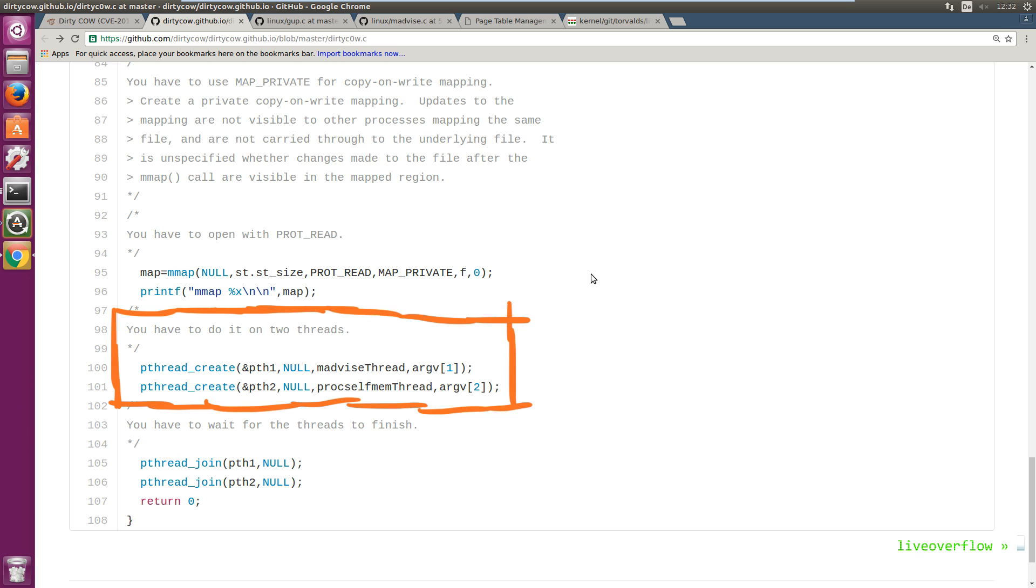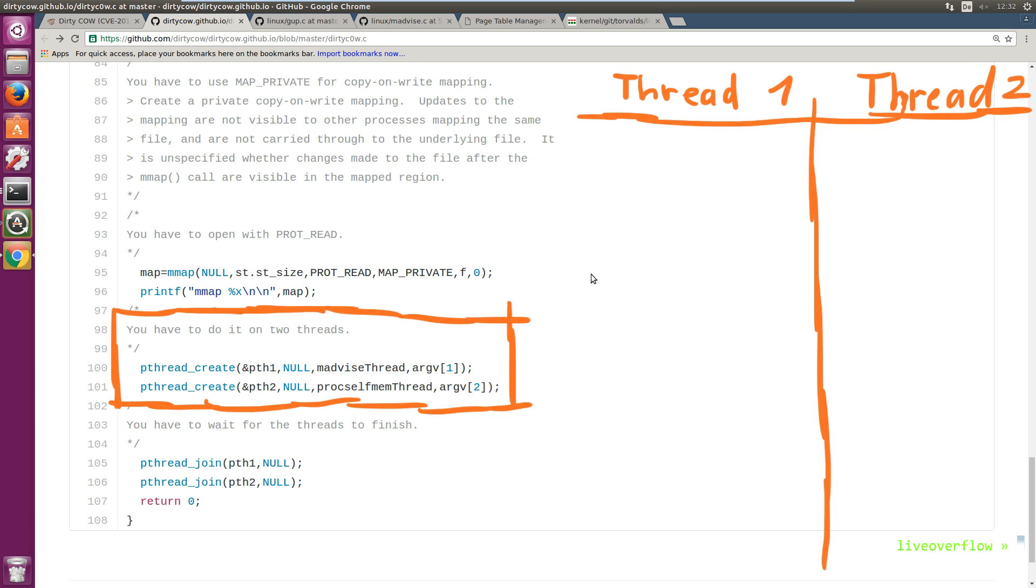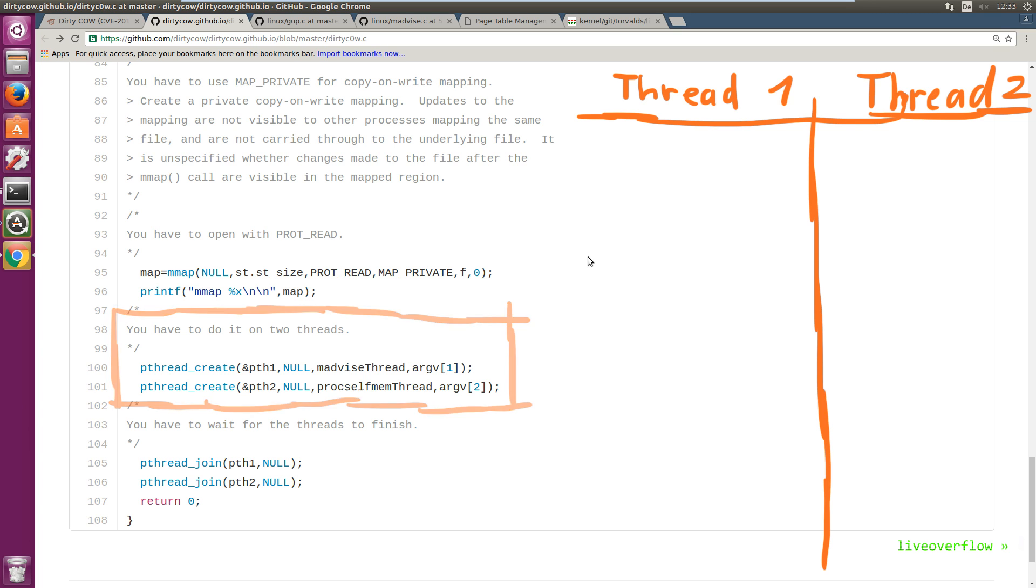Next we start two threads that will run in parallel. Dirty cow is a race condition vulnerability. This means certain events have to occur in a special order that are fairly unlikely to happen under normal circumstances. So you try to race against the probability of it not happening. And you simply try it over and over again, and maybe you get lucky.